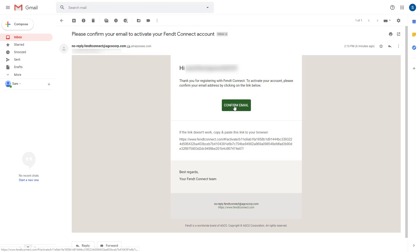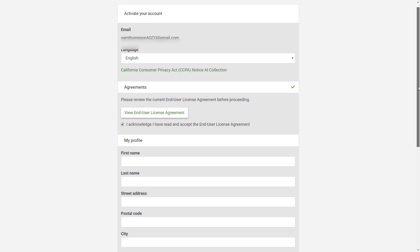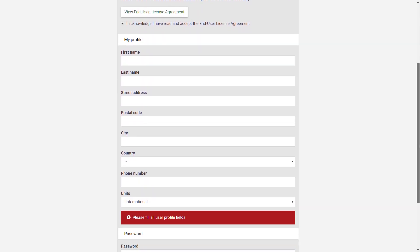Click on this and then you'll be asked to put in your personal details to set up the account. Make sure you click to accept the end user agreement, which you can read by clicking here. Enter all of your details in the appropriate boxes and then click submit.